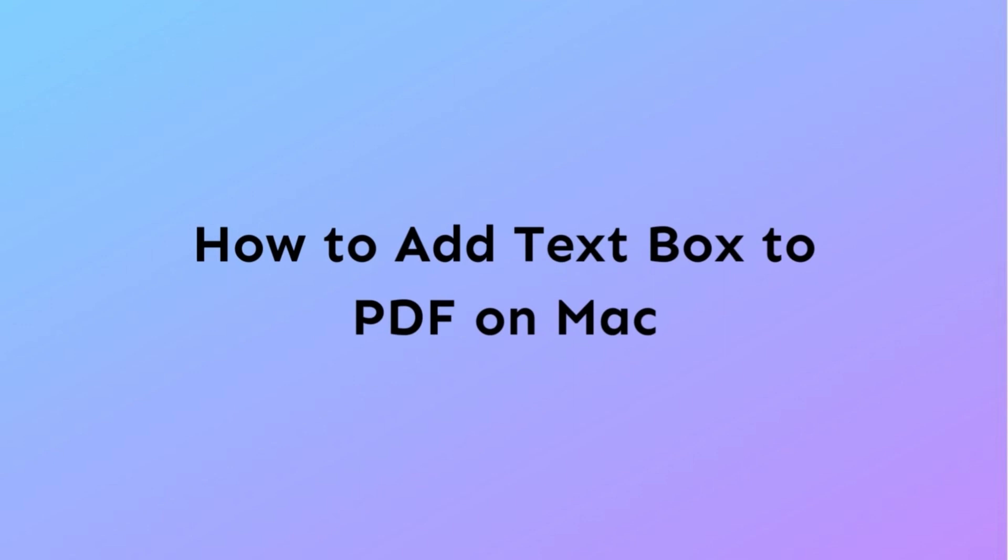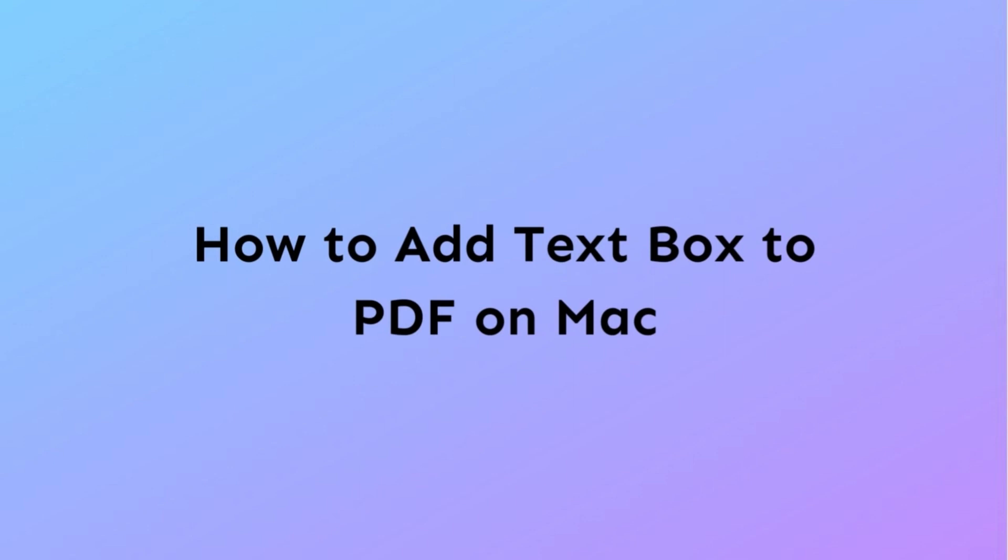Lastly, try the text box feature inside the comment option on UPDF to add text to PDF on Mac.